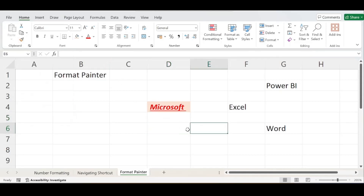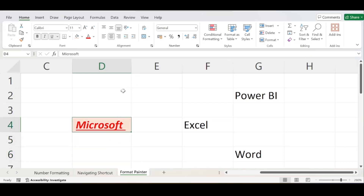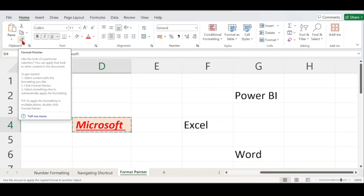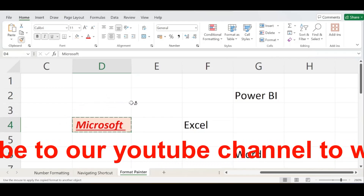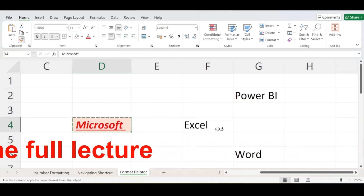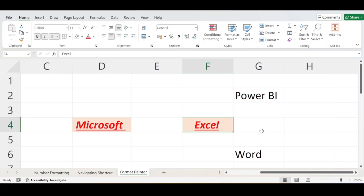First, select the cell which already has the formatting — the Microsoft cell. Click on Format Painter once. As soon as you click, that tool gets activated and you can see the marching ants lines moving around your cell. Now select the cell to which you want to apply the format — the Excel cell. Click on it, and you can observe that the same formatting gets applied: same background color, bold, italic, underline, red font color, and center alignment.